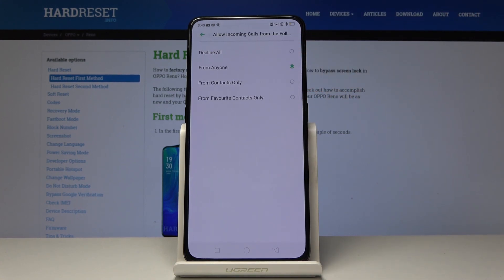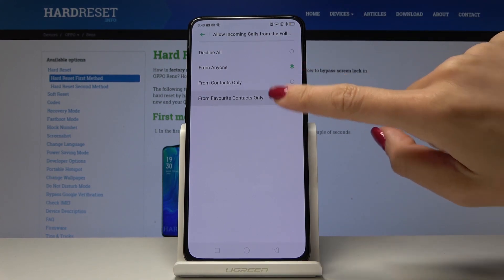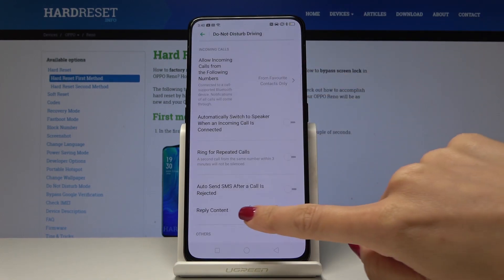As you can see it can be contacts only, anyone, you can decline all of them or just receive calls from favorite contacts. I will pick this option.